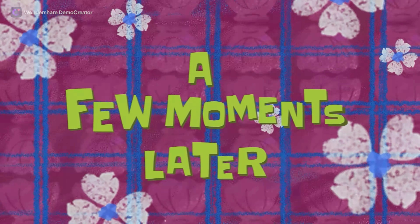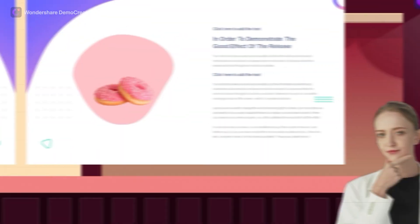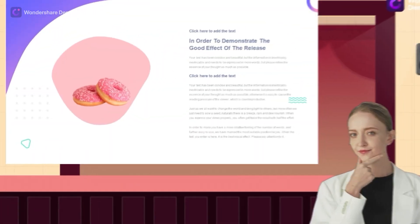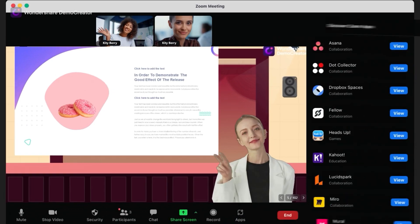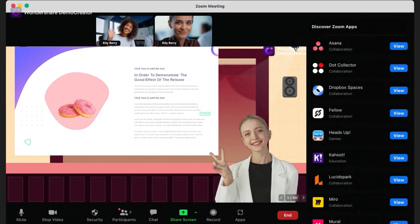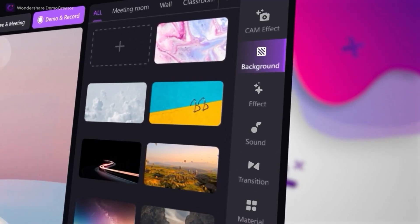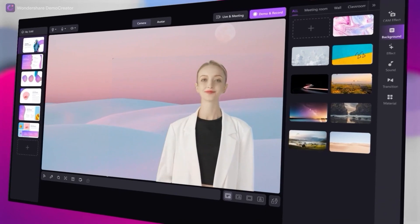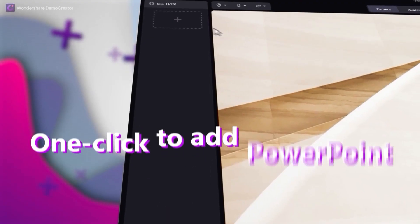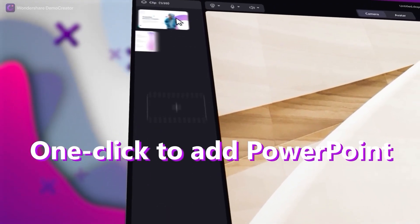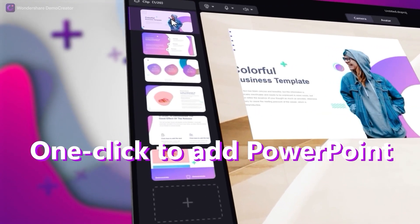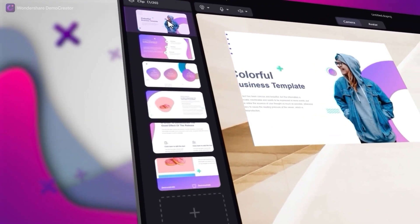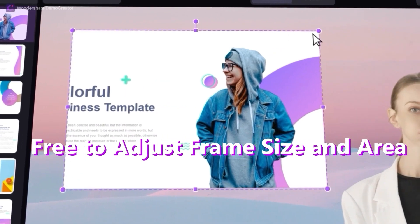A few moments later. Okay, there you have it. In just a few easy steps, you can create an engaging presentation video with virtual presenters in Demo Creator.